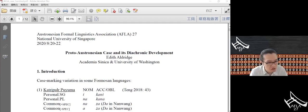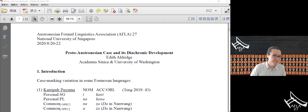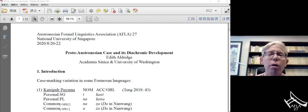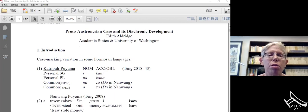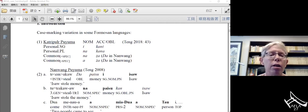The next talk is by Edith Aldridge from Academia Sinica and University of Washington. The title is Proto-Austronesian Case and its Diachronic Development. This is a talk about syntactic reconstruction. Today I am looking at Proto-Austronesian case markers, and in the interest of time we will focus on nominative case. I'm also going to talk about the methodology of syntactic reconstruction as we go through the talk.